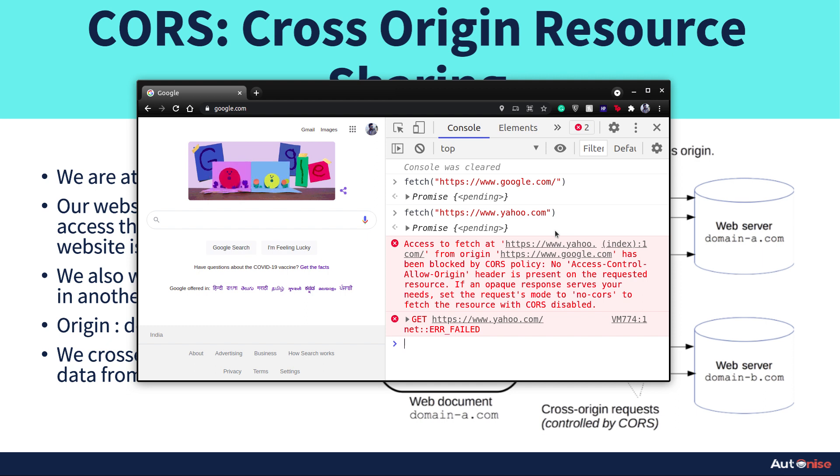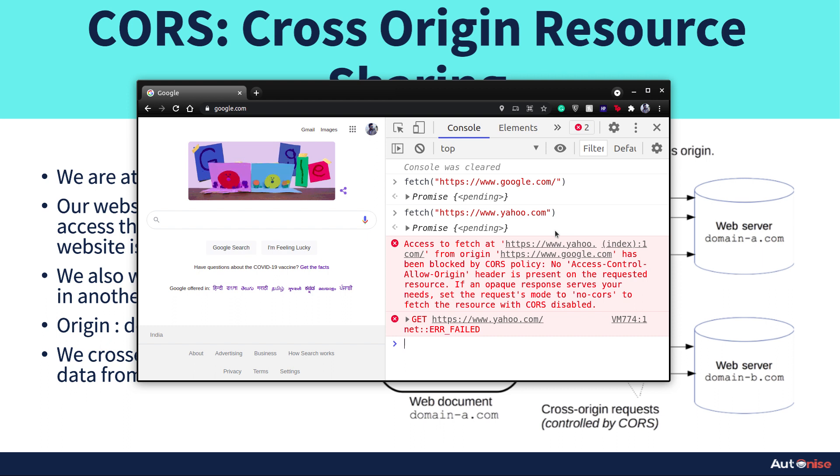So Yahoo has not allowed the CORS policy and it's for security purposes so that no one can fetch their data and sell it. Only they can sell their data. So this is how CORS works and it's almost in every website.